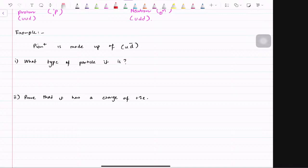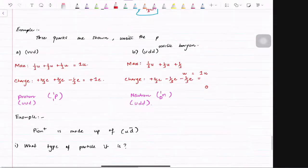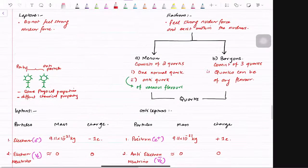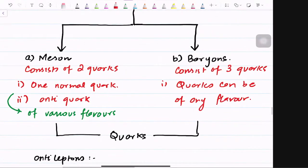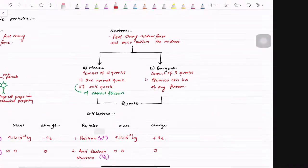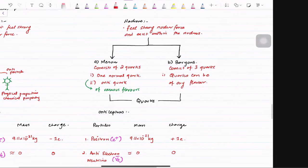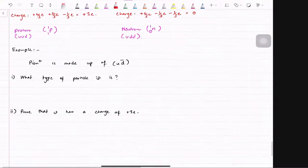In hadrons — hadrons had two sub-families: one was mesons, the other was baryons. Baryons are made up of three quarks, just like proton and neutron. A meson is a type of particle that has one normal quark and one anti-quark. So if pion is made up of a normal quark and an anti-quark, it means this belongs to the meson family.